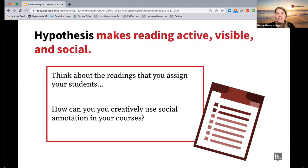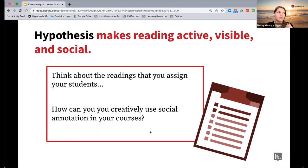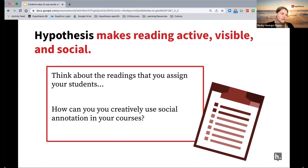I'd be curious to hear if anyone has any ideas or if one particular strategy stood out to you as one you're willing or maybe excited to give a go in your course. If you do decide to try out one of these strategies, we'd love to hear how it goes. If you need any support, our team is here to support you with that as well.